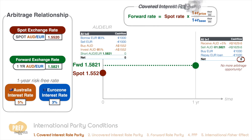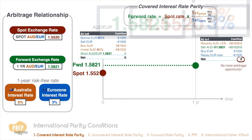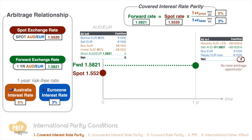This relationship between the forward price, spot price, and interest rates is known as covered interest rate parity. For now, we assume that covered interest rate parity holds, so if we plug in all the figures into this relationship, the equation balances. This means there's no arbitrage opportunity and the forward rate is priced correctly.